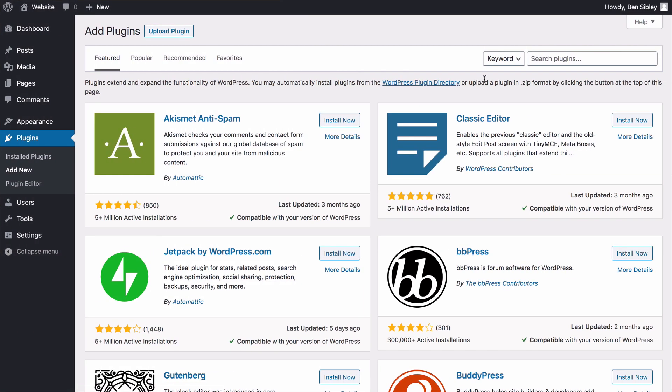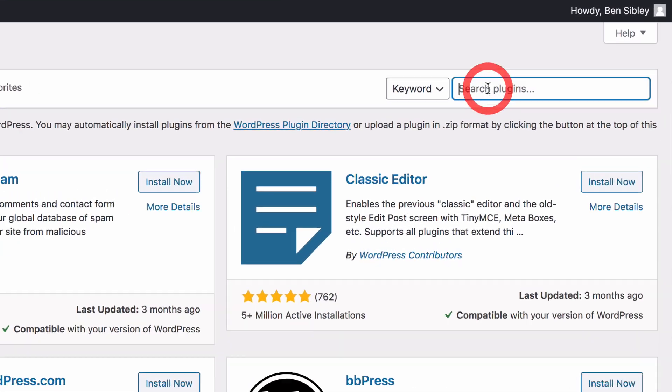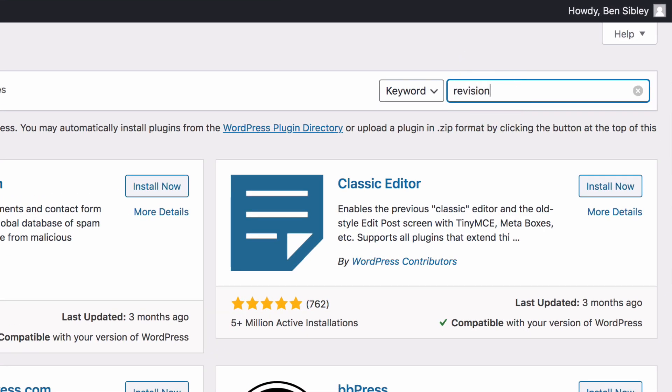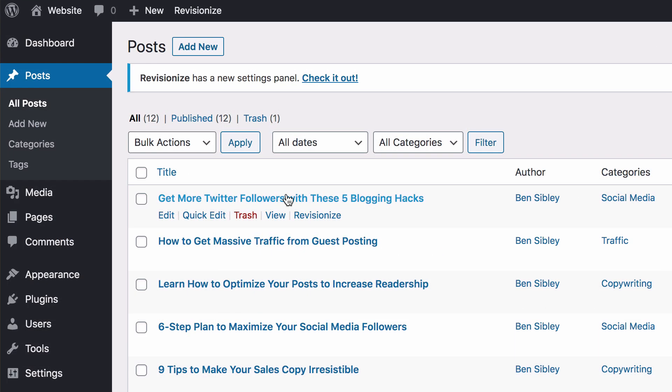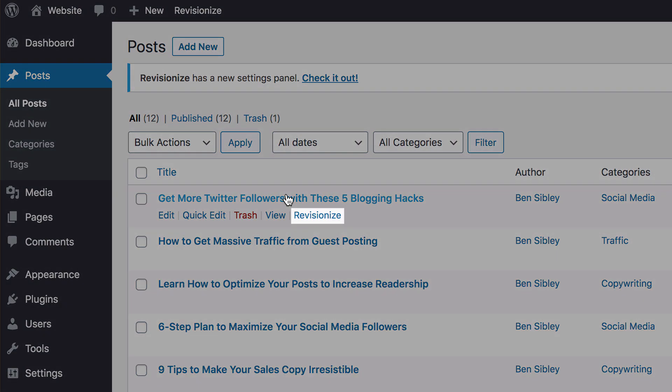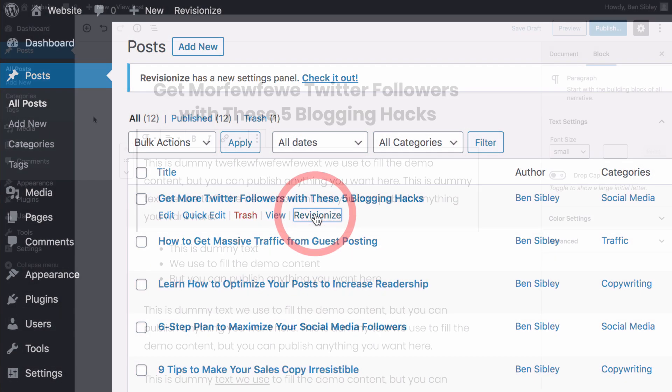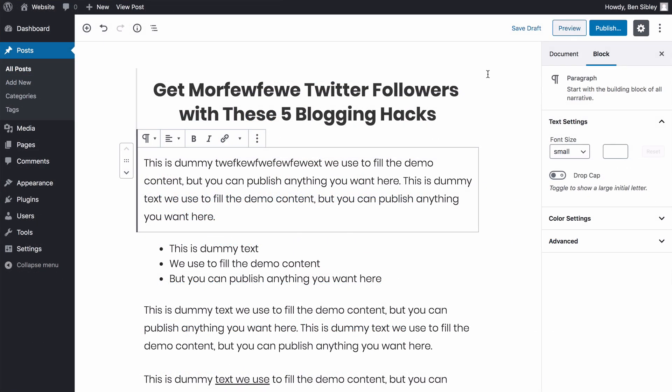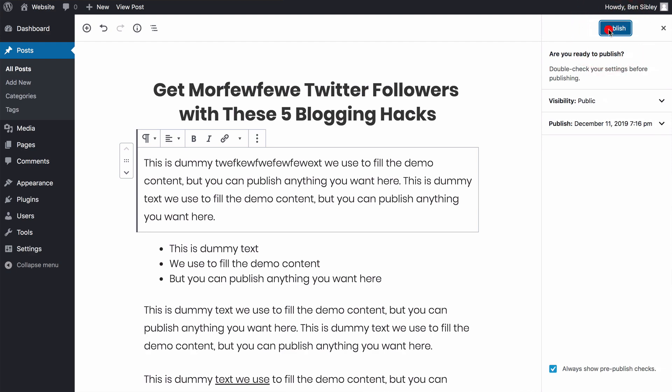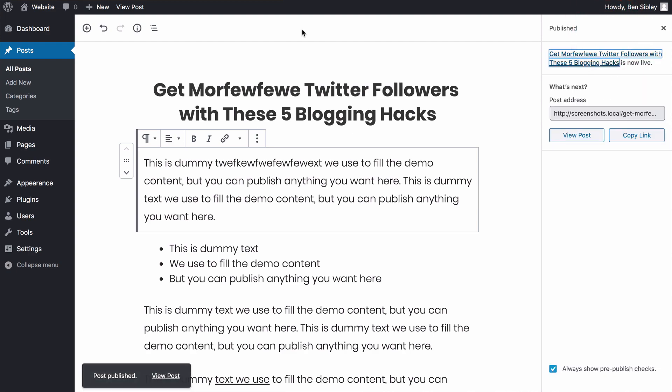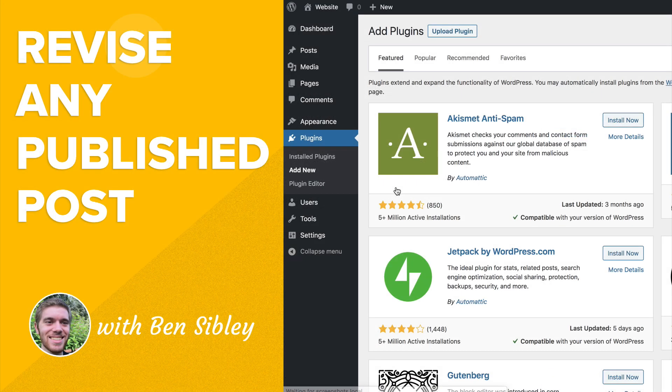You'll start by installing a new plugin on your site, then create a draft of a blog post you've already published, and then learn how to publish the draft so it overrides the original blog post. With this new editorial process, you can take your time editing an existing post without visitors seeing your changes until you're ready to republish.